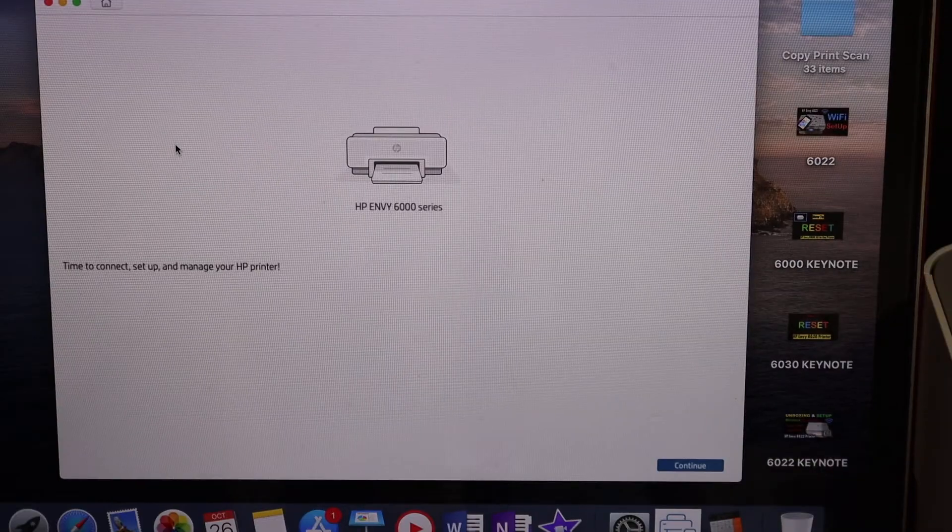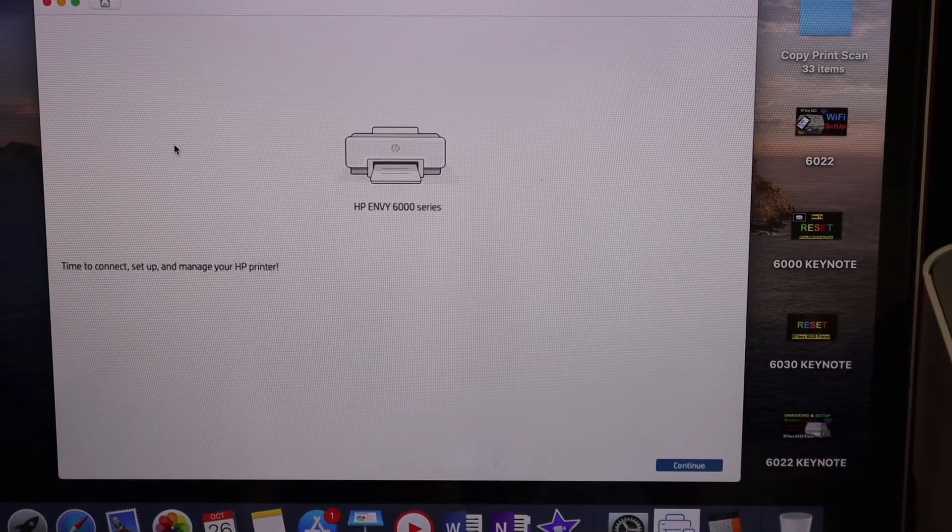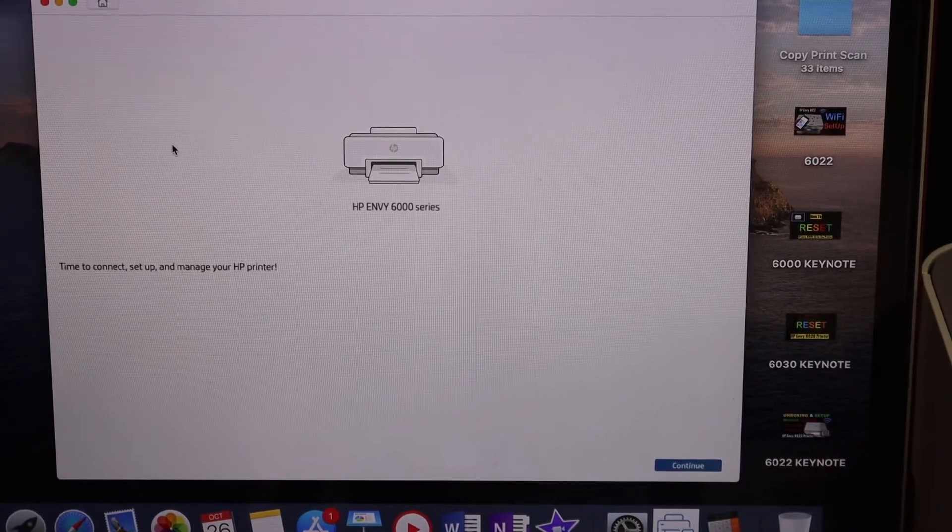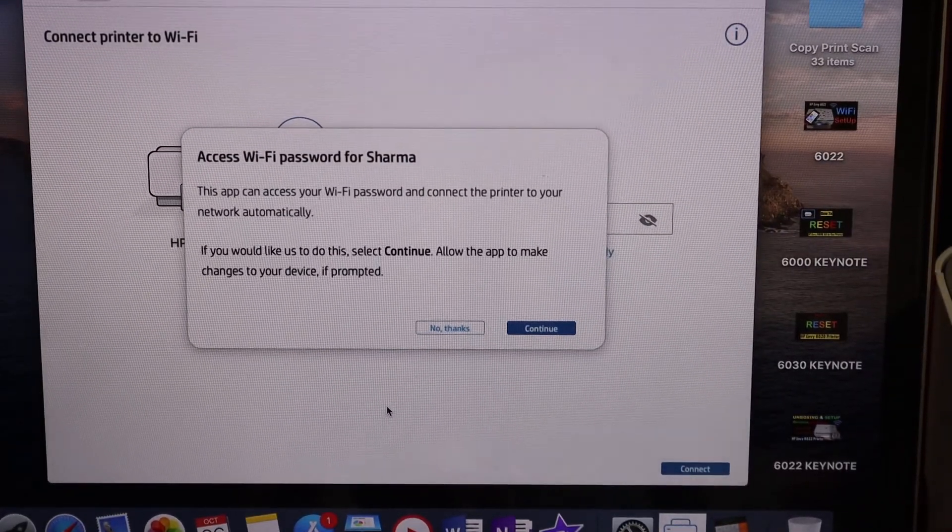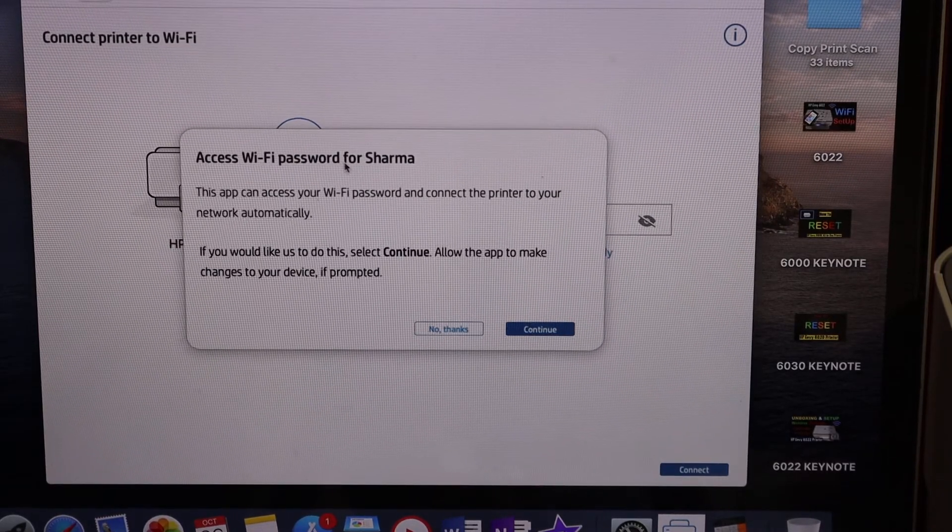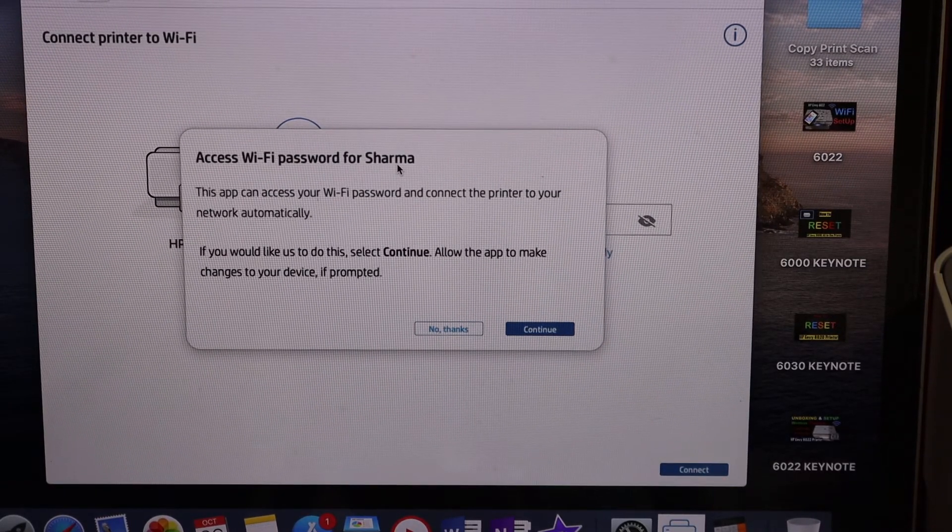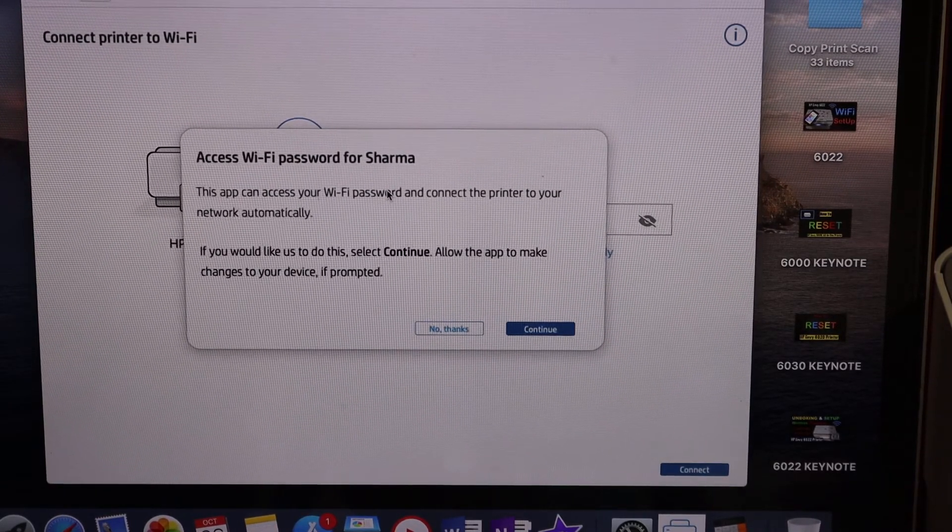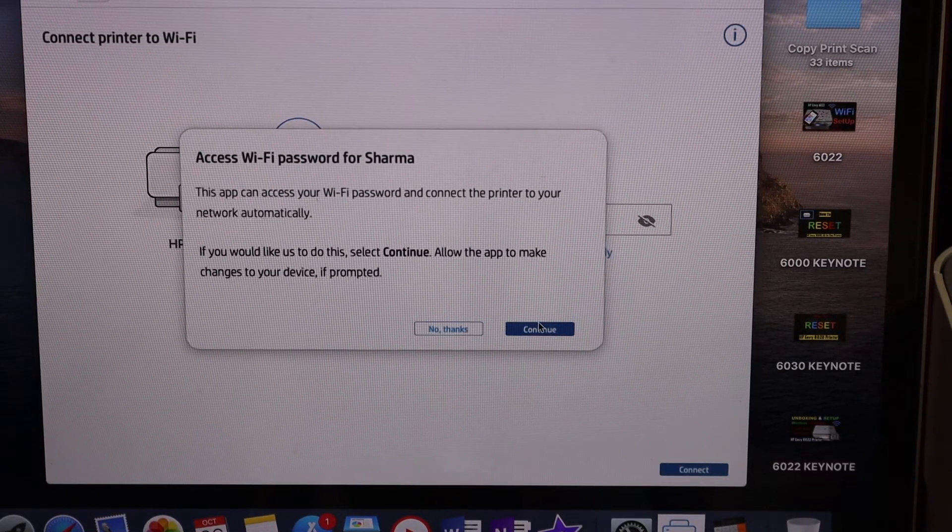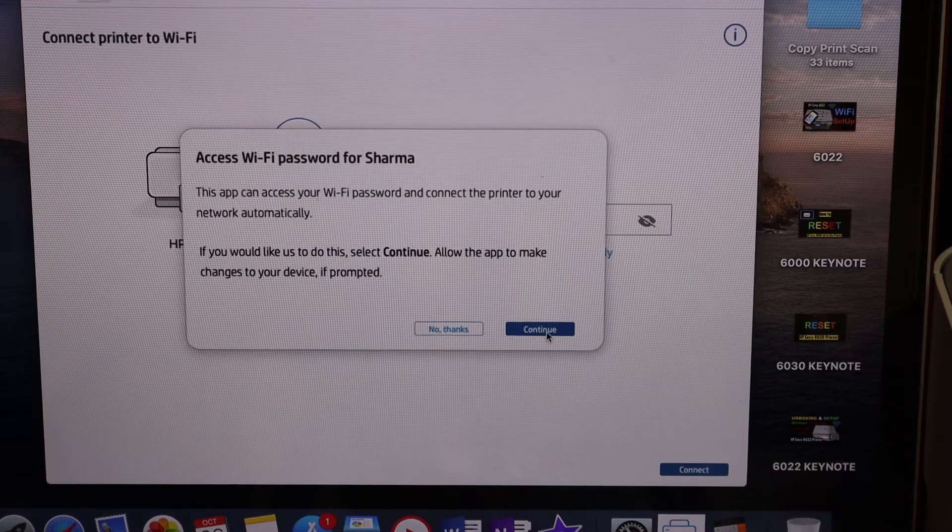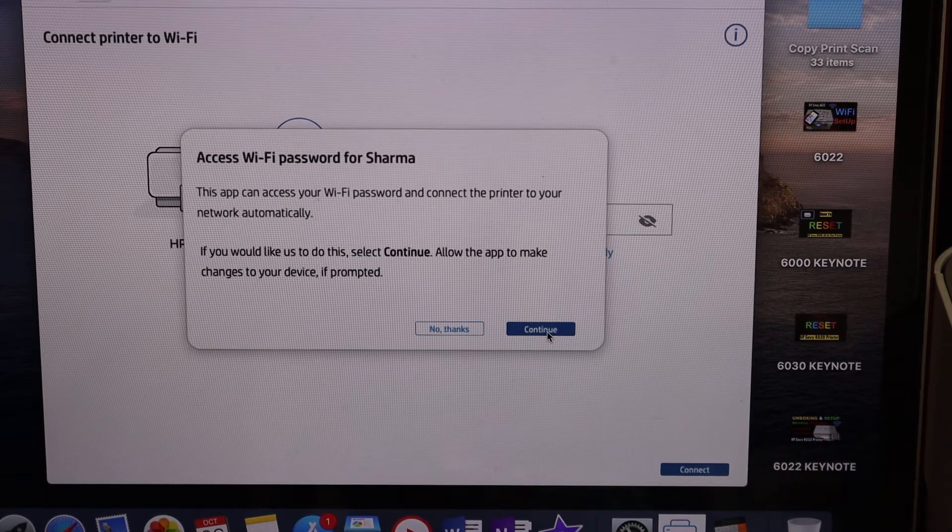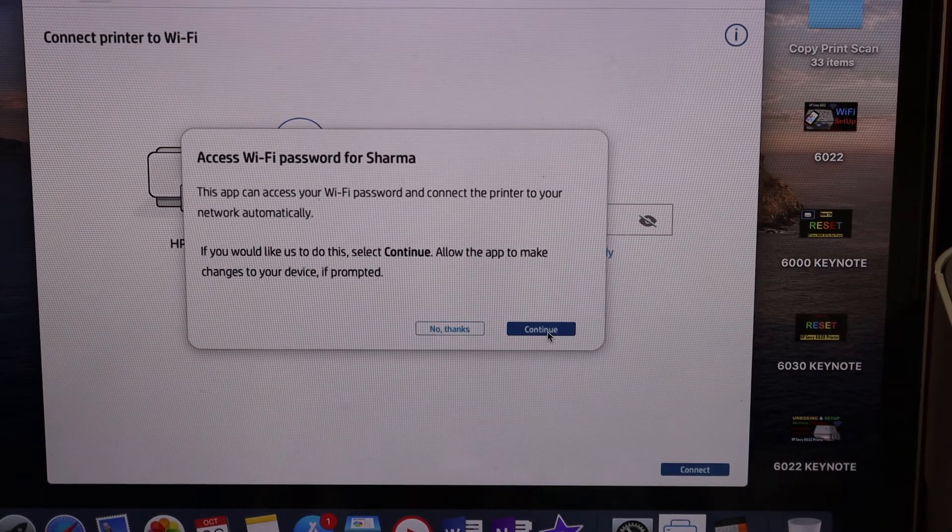On the next screen, click continue. You'll see 'Access Wi-Fi password for your Wi-Fi network.' Click continue and it will automatically add the printer by entering the password.